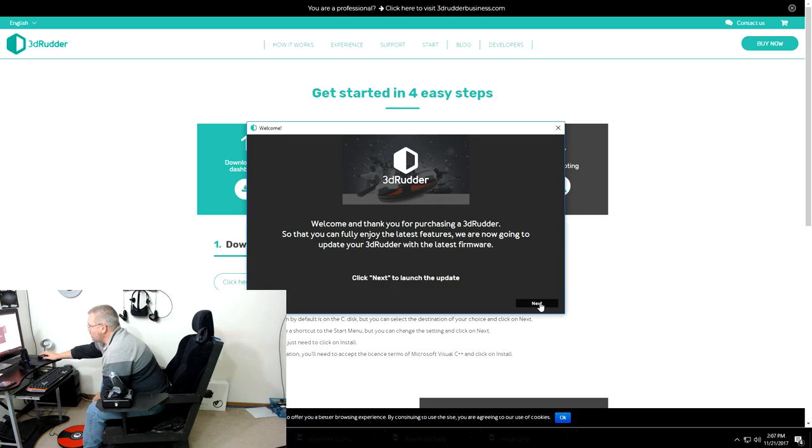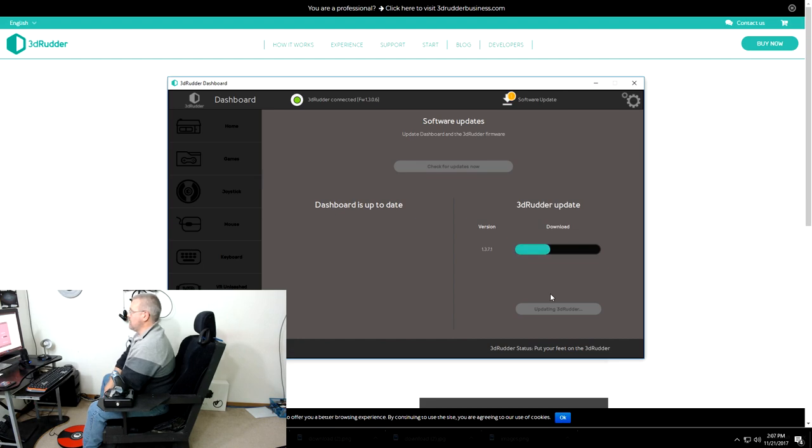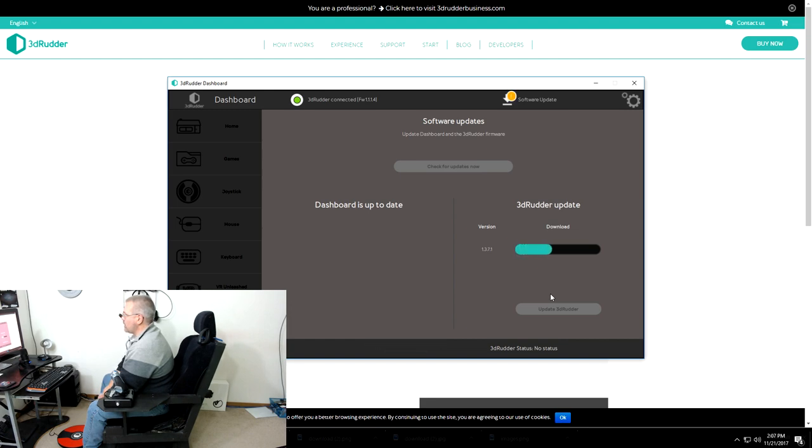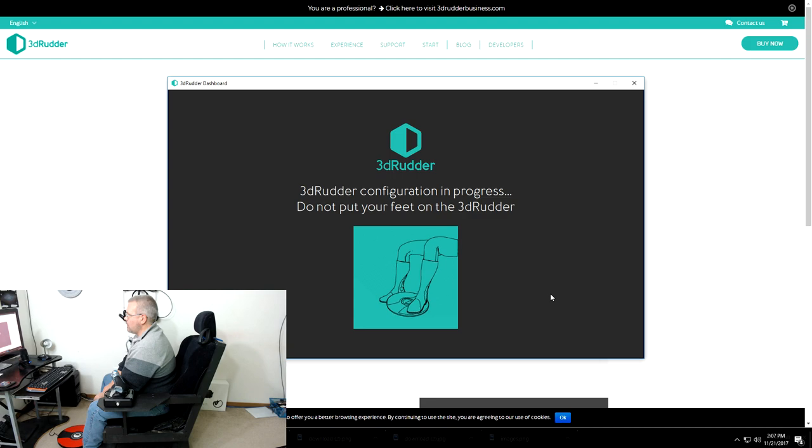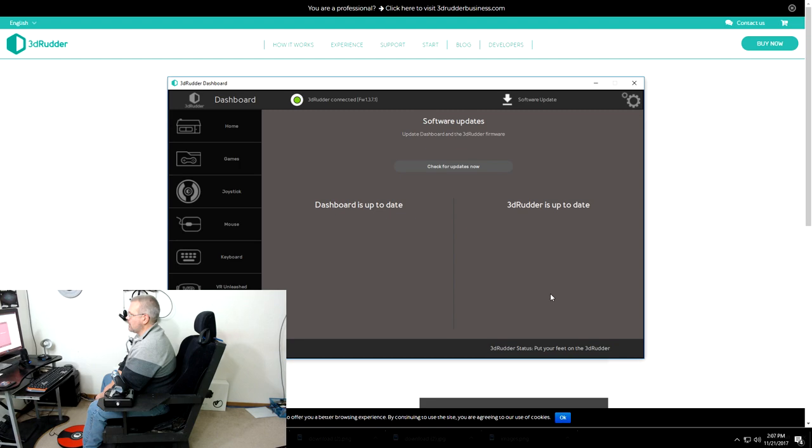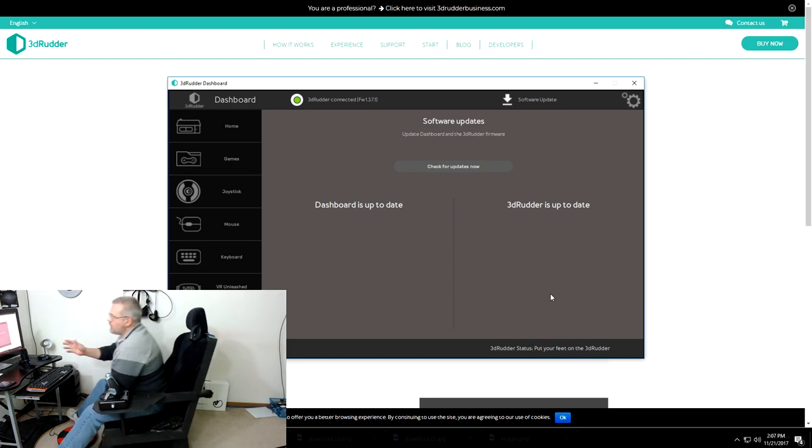I got three beeps there and it says it has completed the setup and now I got a long beep. I don't know what all the beeps mean, but we'll click next and see what happens. All right, so there is the dashboard and it's just found the 3D Rudder and it's downloading an update. And there we go. Do not put our feet on it.